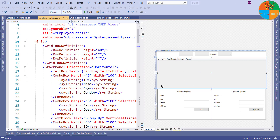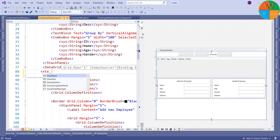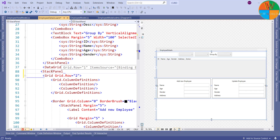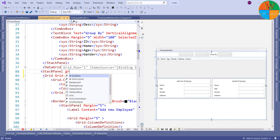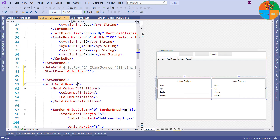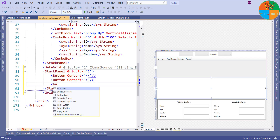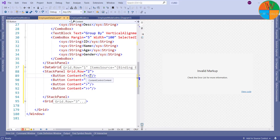First I will design the pagination control. I want to add the pagination control just after the data grid. I will add one more row definition to the grid. I will add a stack panel just after the data grid where we will create the pagination controls. Now I will upgrade the grid row for this grid. Inside the stack panel I will add all the four buttons. The less-than symbol will not work, so to fix it I will replace the less-than symbol with ampersand LT semicolon.